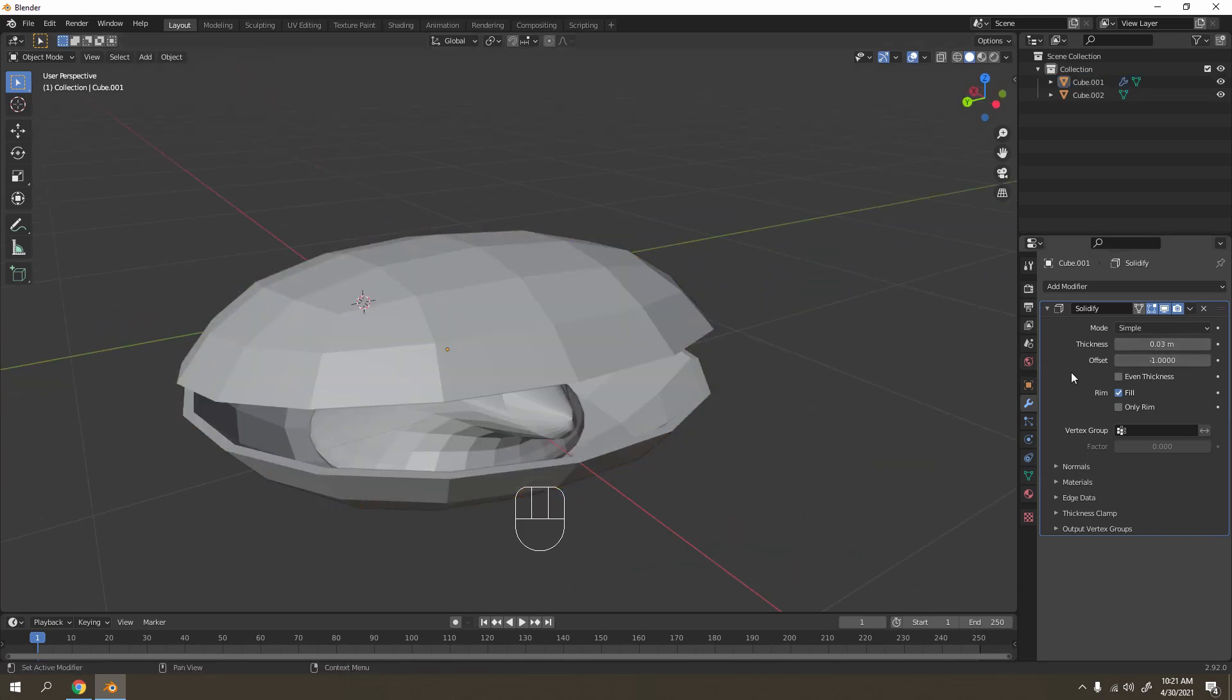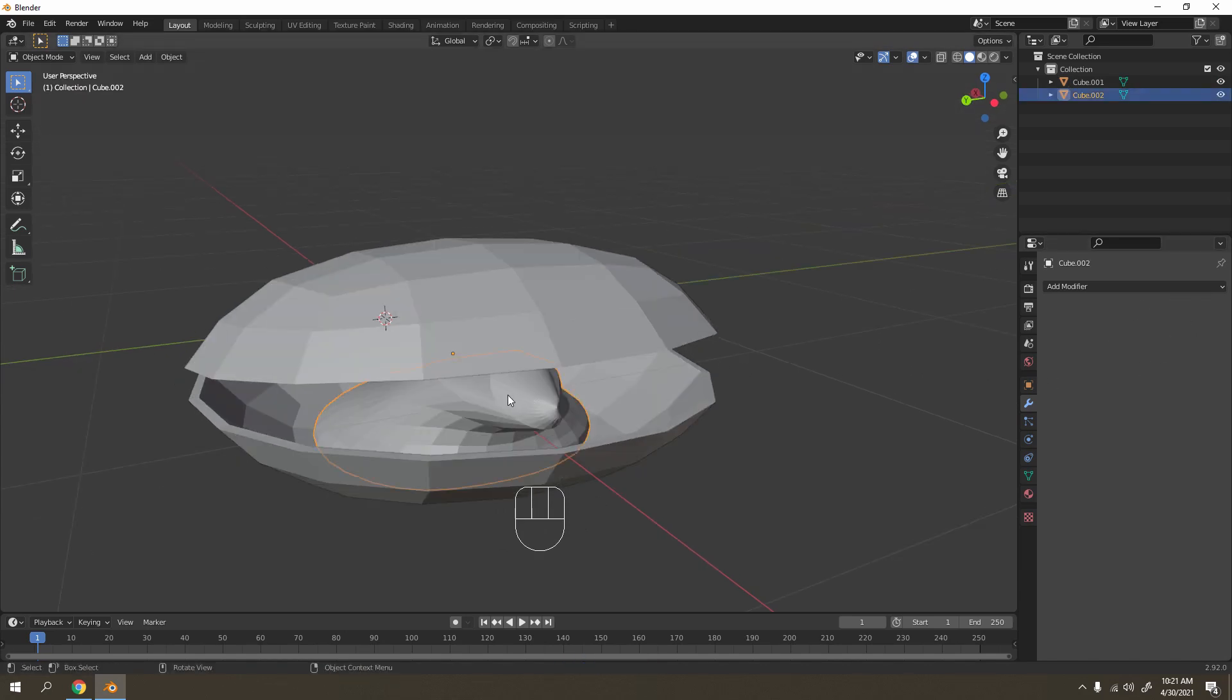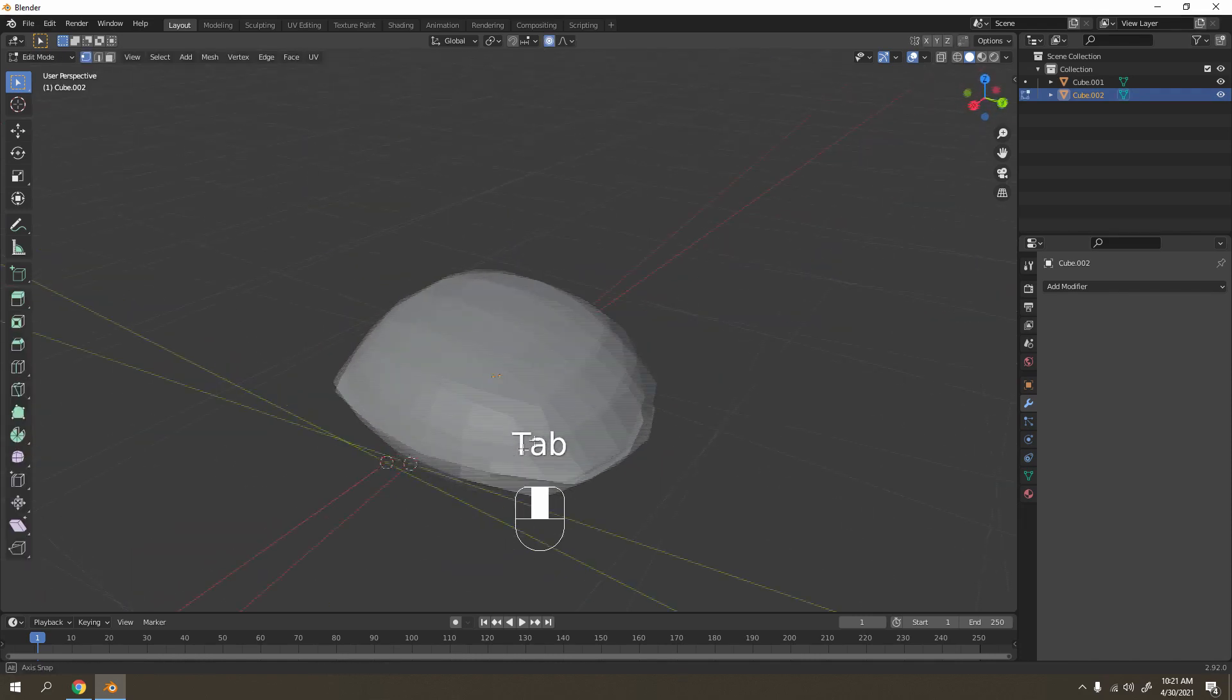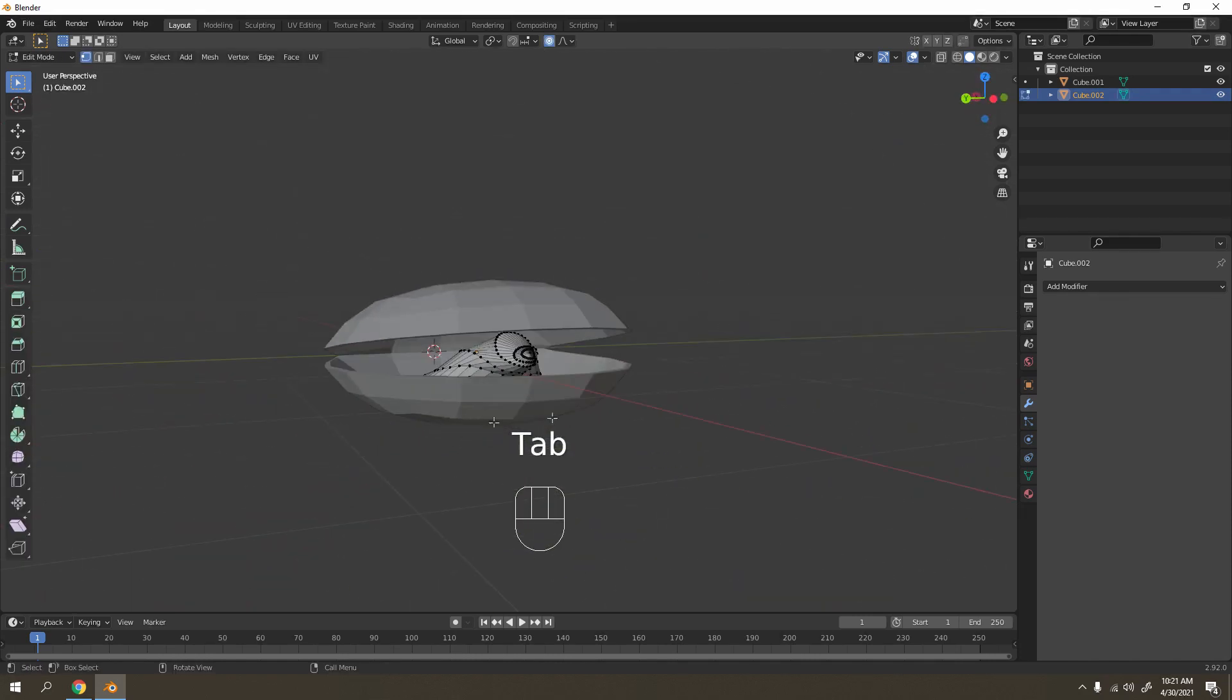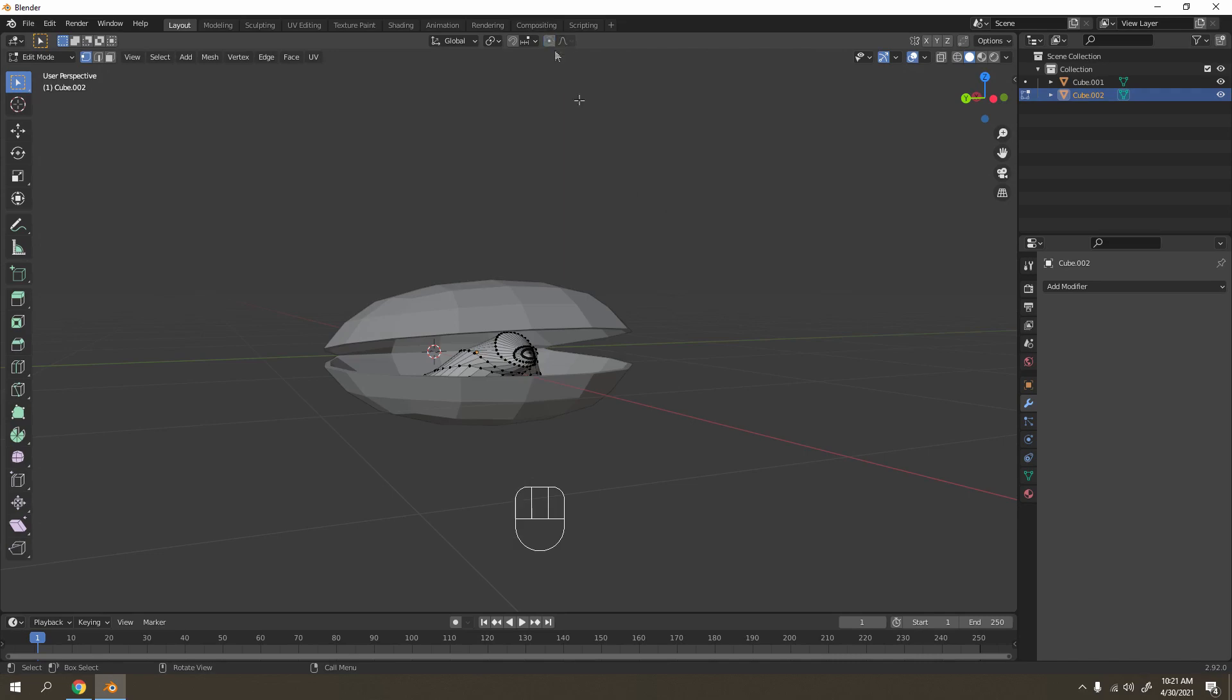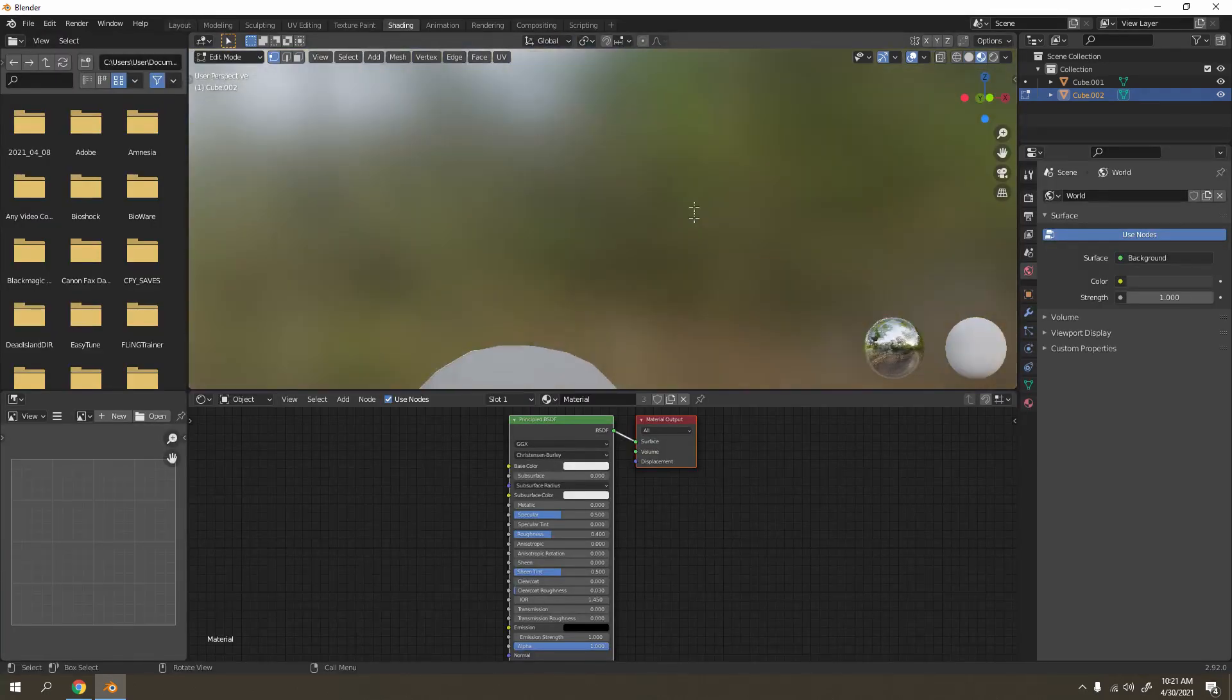Now let's solidify this one - the subdivision surface, not solidify - make it thicker depending on your liking. Something like that. Control A to apply. You just made yourself a clam. Now let's shade it.